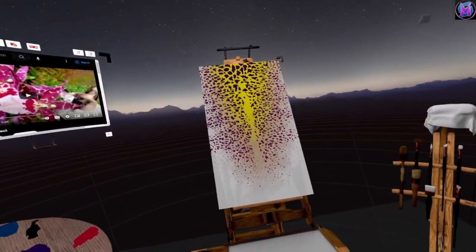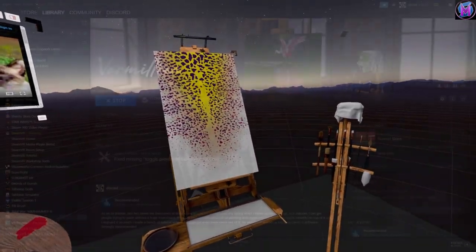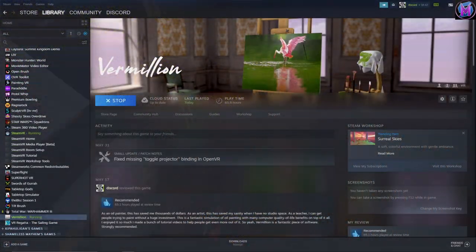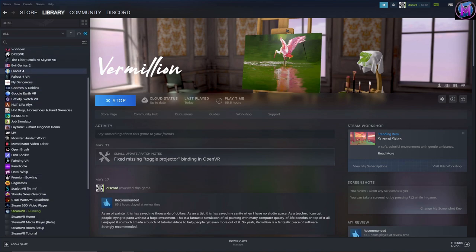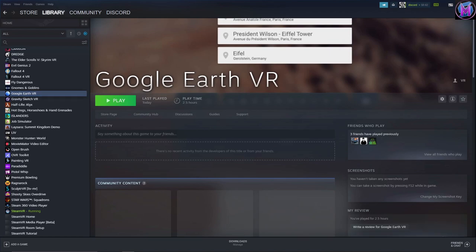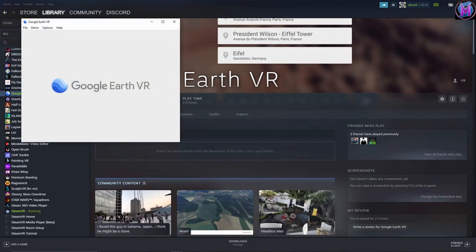Now let's jump back to the desktop. Steam is running as the overlay, and now we're going to fire up Google Earth and find a place we want to paint.